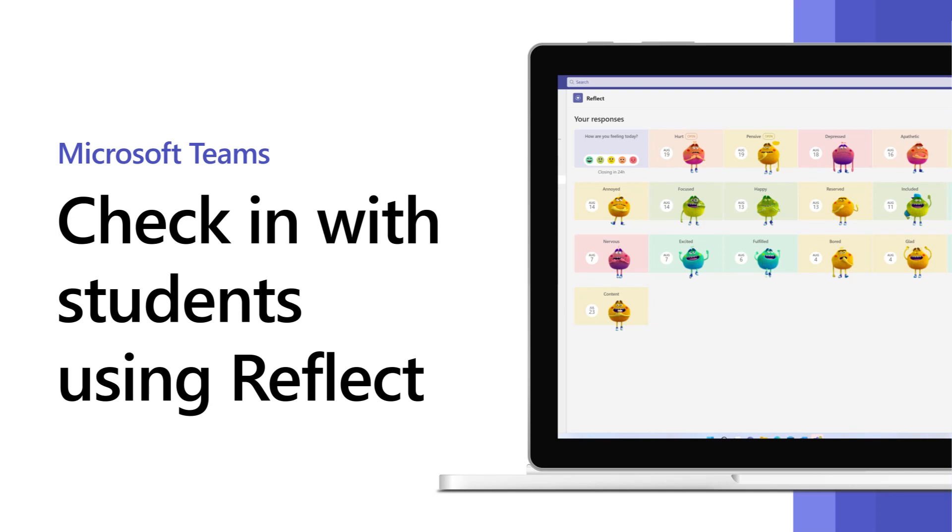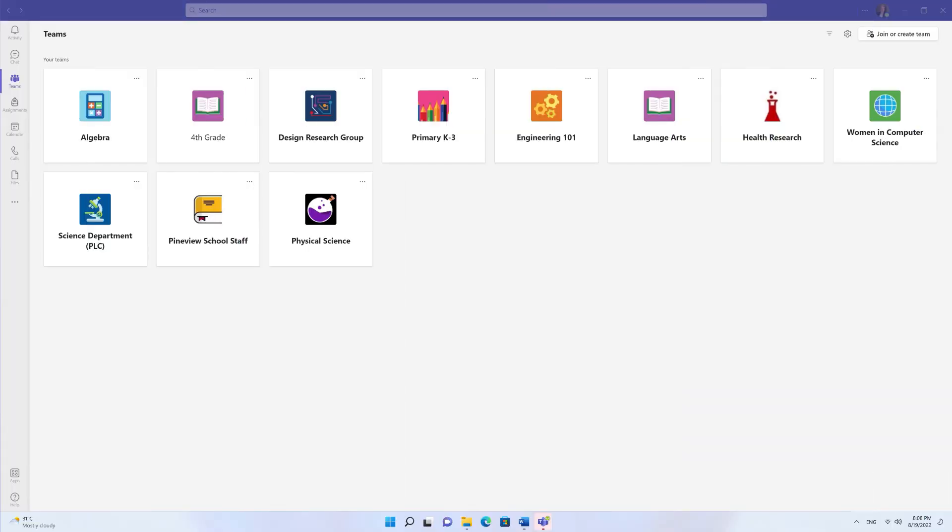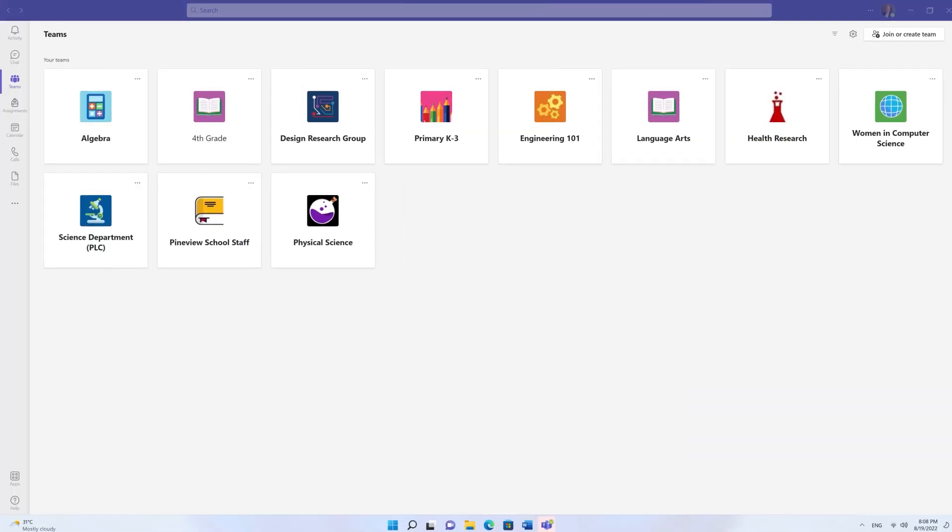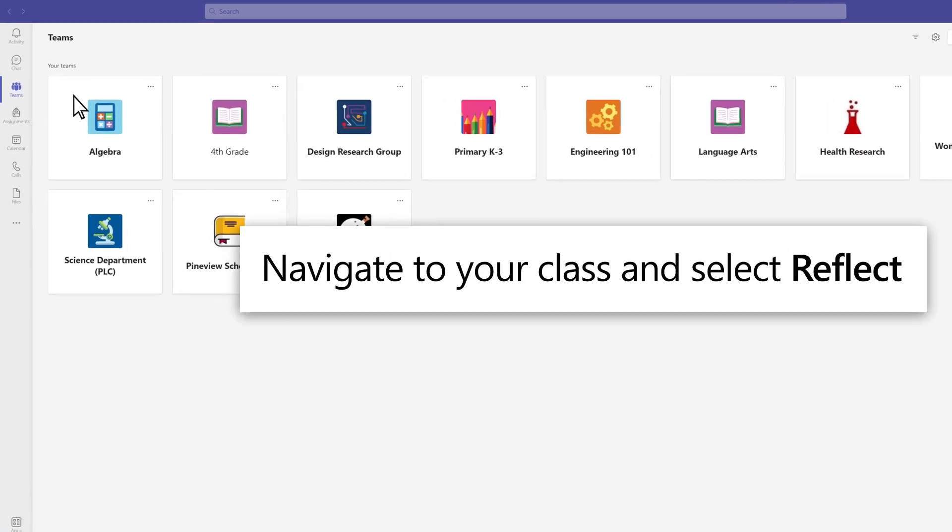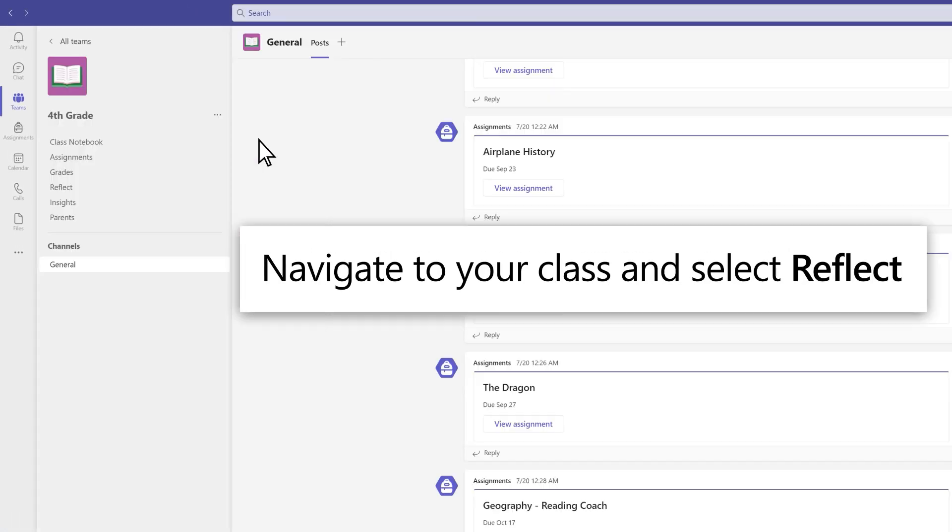With Microsoft Teams, you can use the Reflect feature to check in with your students. In Teams, navigate to your desired class and select the Reflect tab.